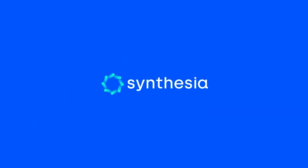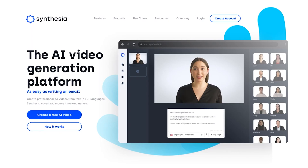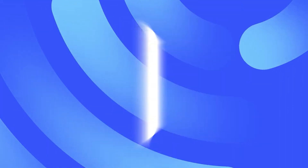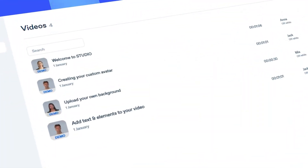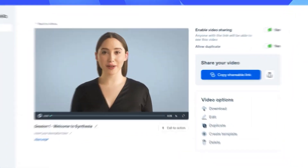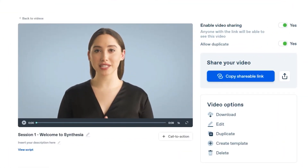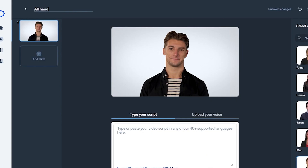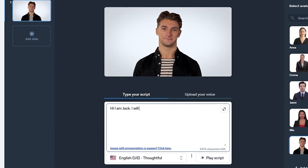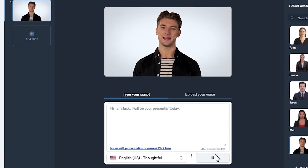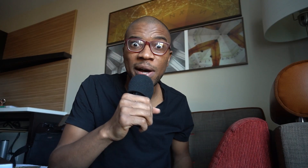For number eight, we have Synthesia.io. Synthesia allows you to create professional AI videos only from text in over 50 languages. There's absolutely no actors or cameras needed. All you got to do is type in your text into the website, and AI will literally create a video of a person talking out of nowhere. You can then download that video and use it wherever you want.